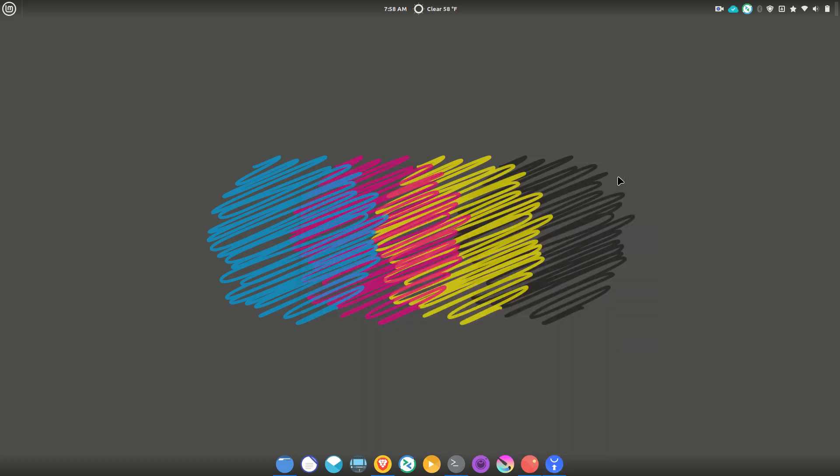And by the way, the actual changes that I did to Cinnamon were not that much. Cinnamon was originally based on GNOME, and I kind of like the GNOME setup with the dock and stuff, but I didn't want to use too many extensions and things like that. So the only extension I think I really have is the weather thing up here and the transparent dock down here.